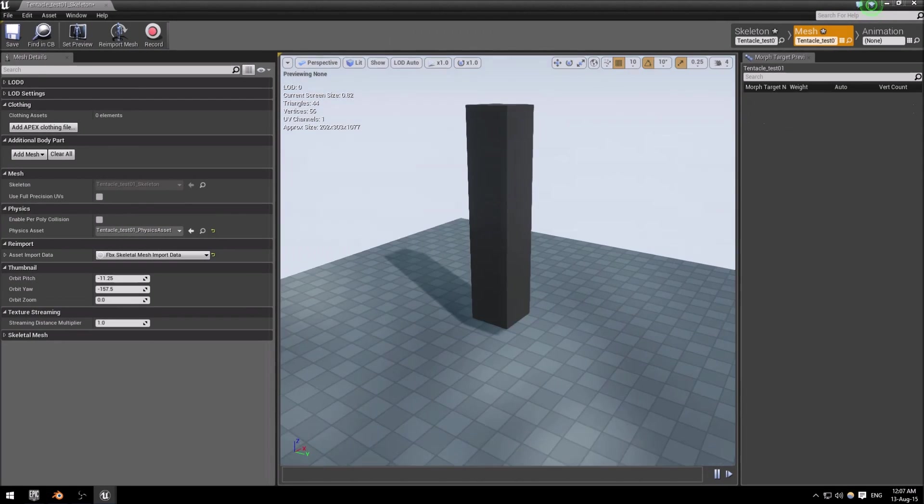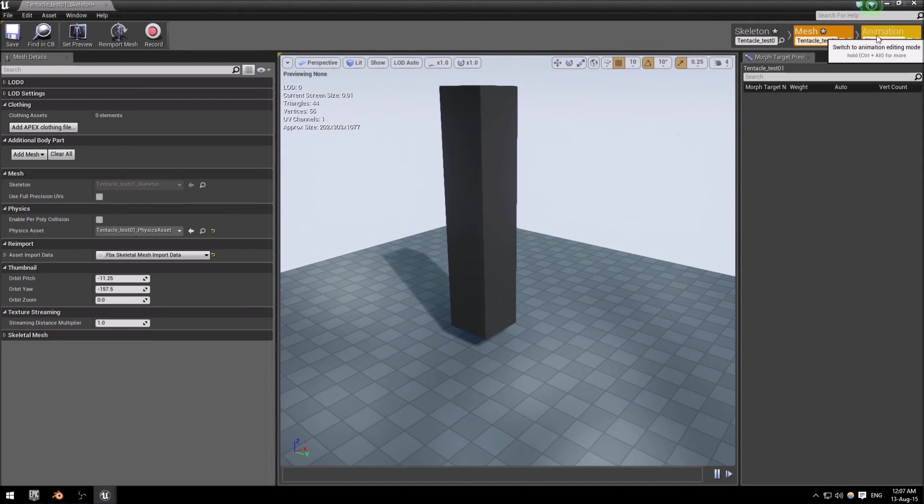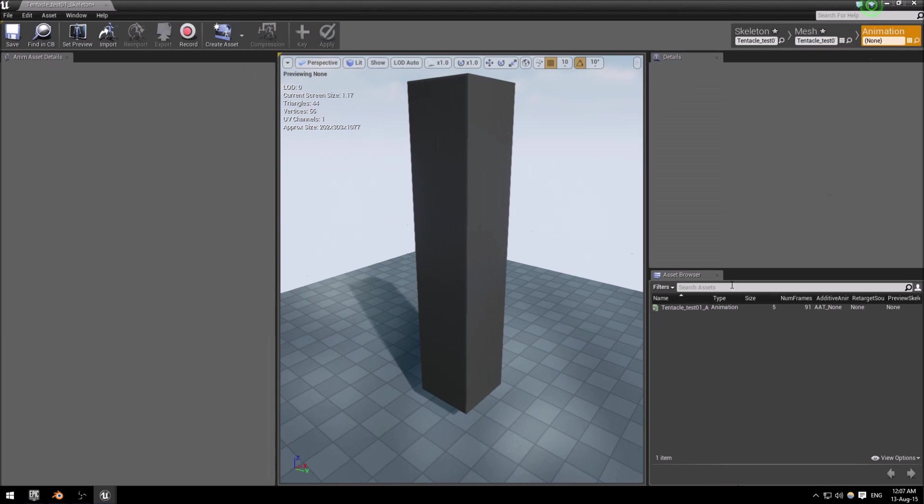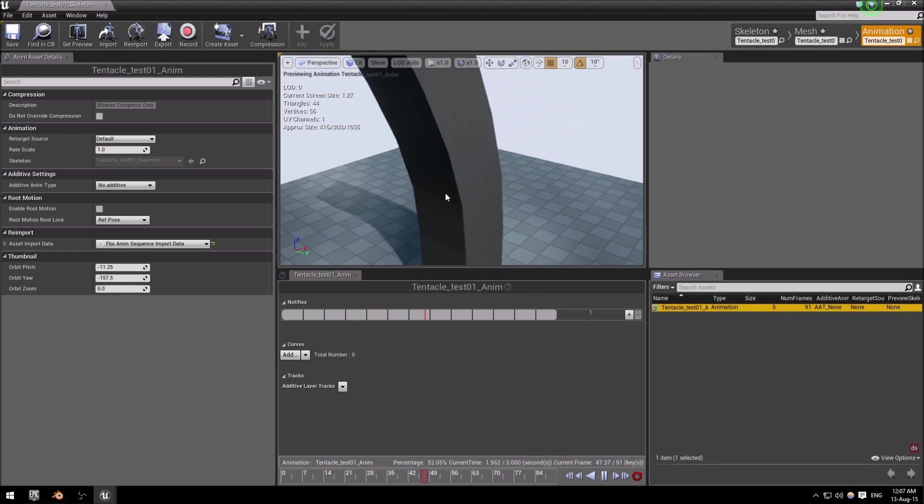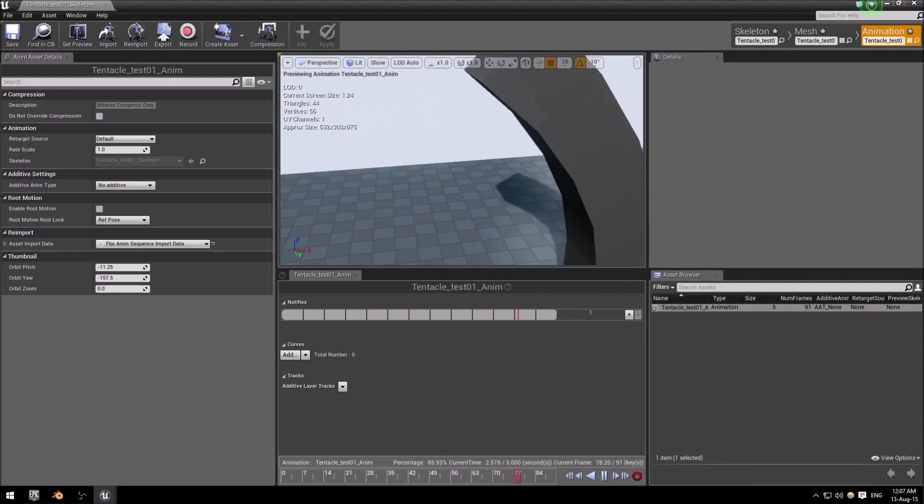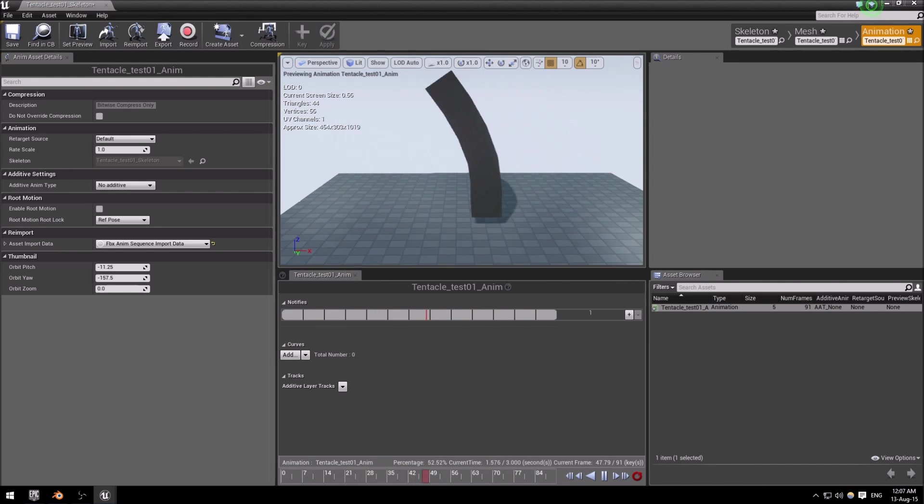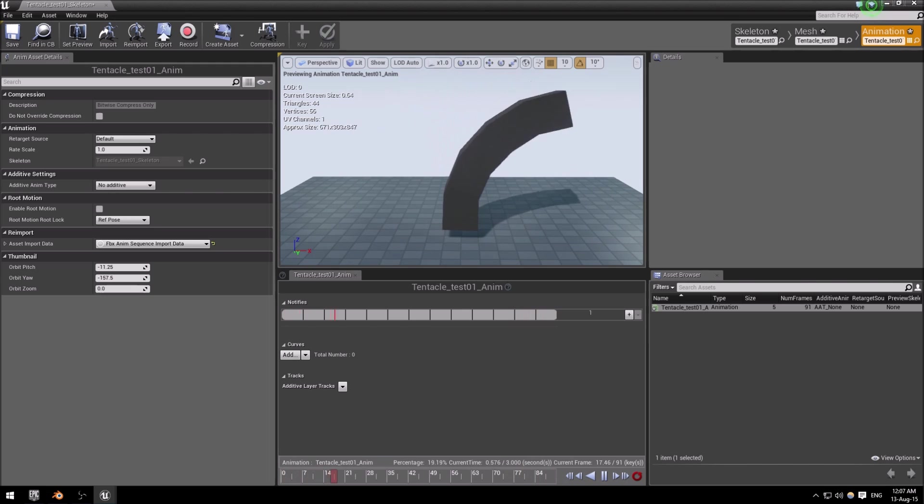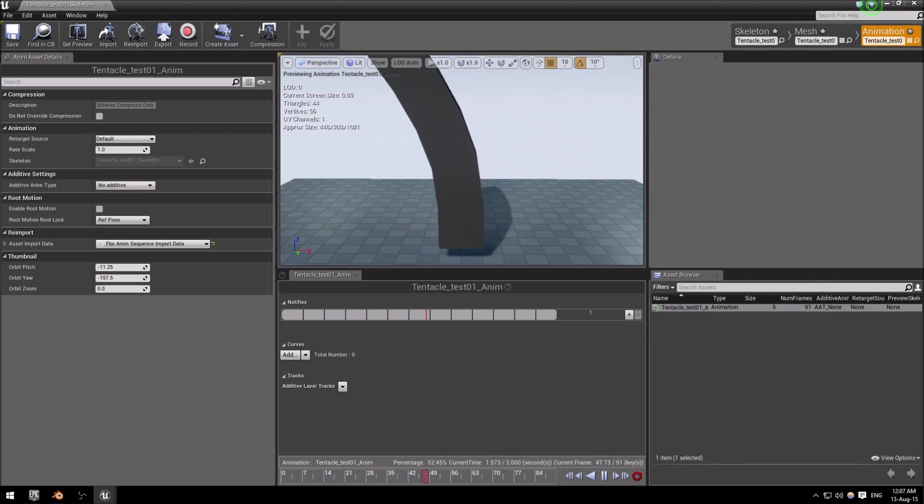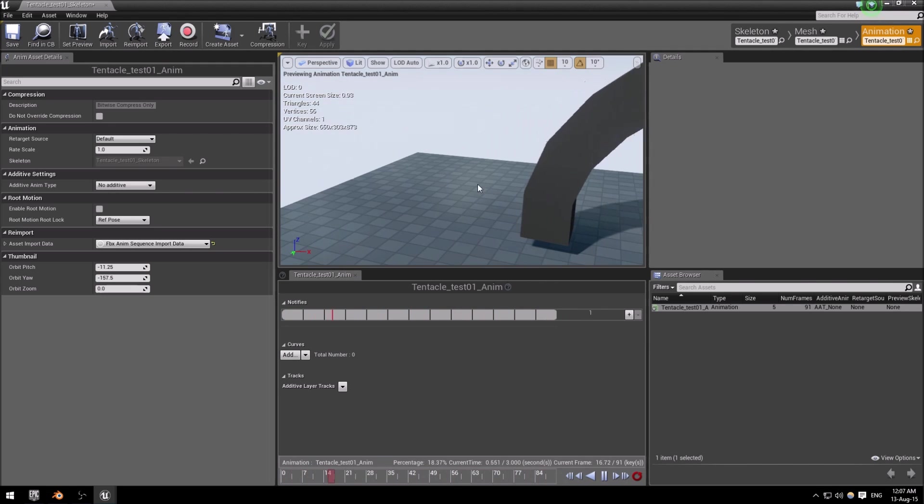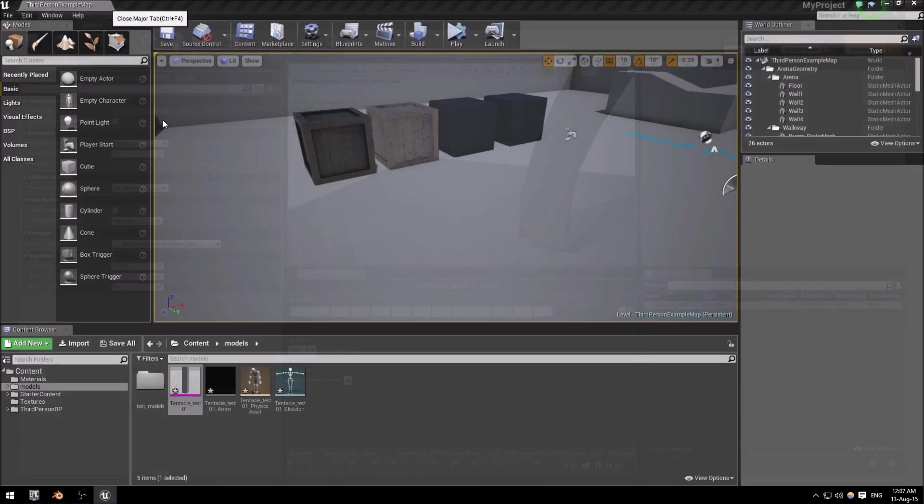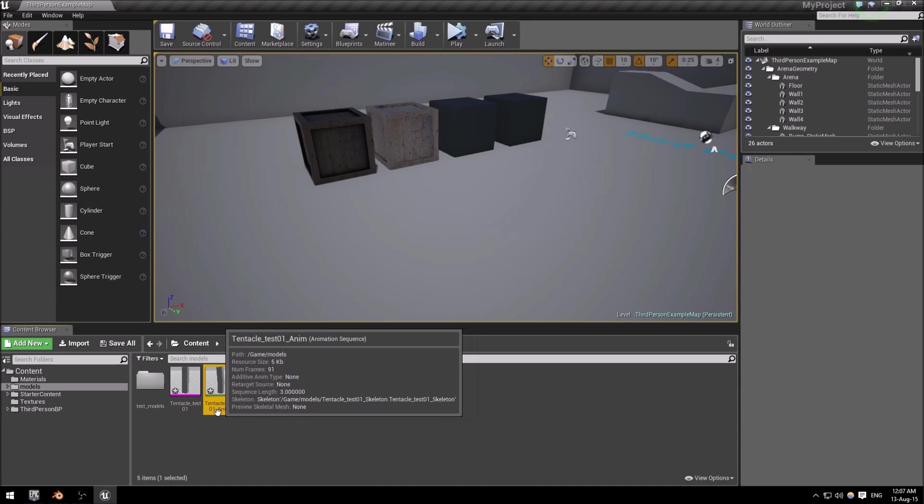There we go. I'm going to go into the animations tab over here. There's our one animation that we have. I'm going to double-click it and there we are, our animation, simple setup, nothing to it.